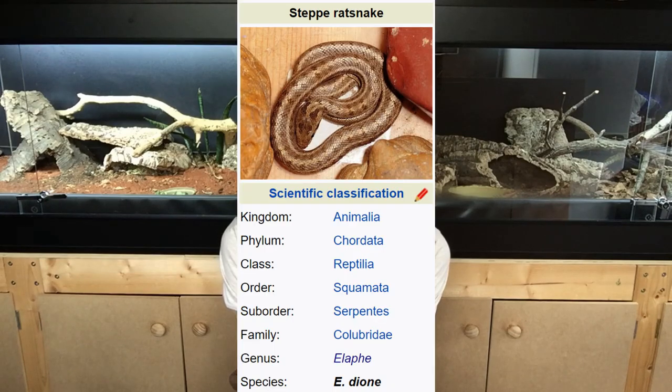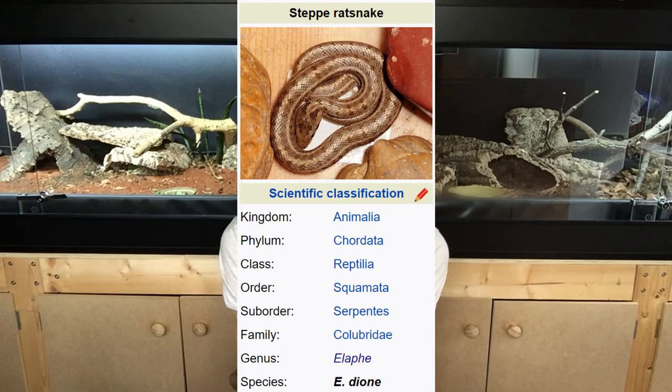Elaphe bimaculata has quite a close relative that's kept a little more commonly: the steppe rat snake, Elaphe dione, named after Dione, who is Aphrodite's mother in Greek mythology. Differentiating between these two species can be quite difficult, so in this video I'm going to talk about how you properly distinguish between them, because buying one when you're trying to get the other does actually happen quite commonly.